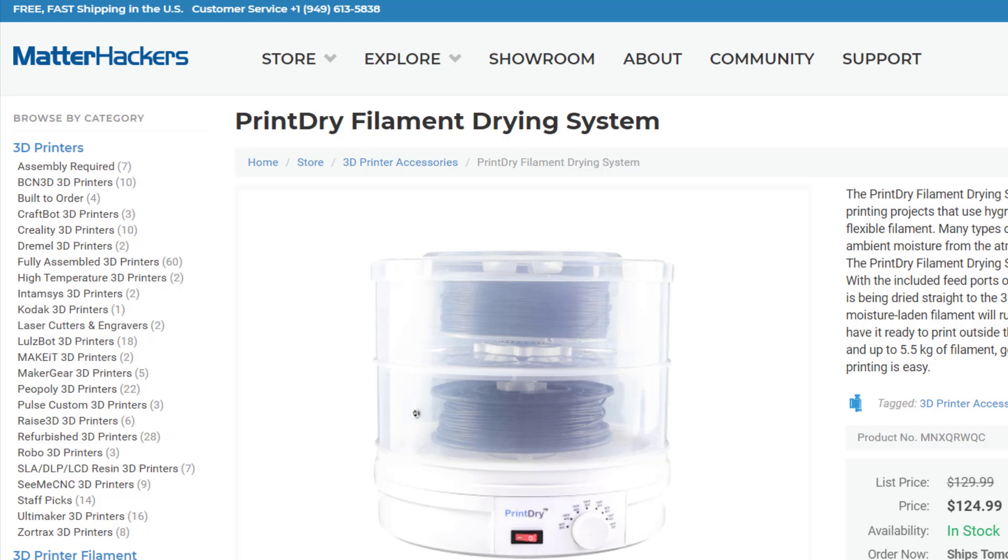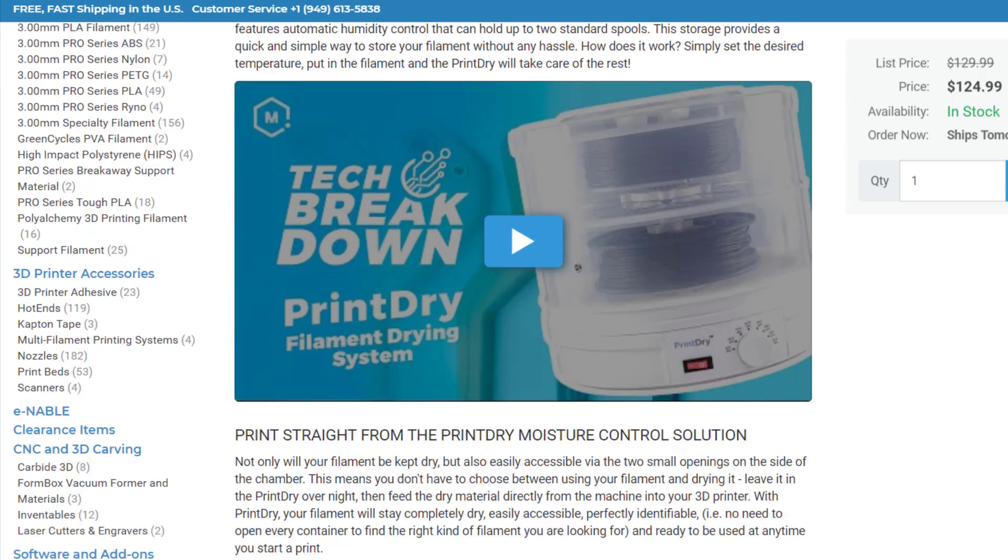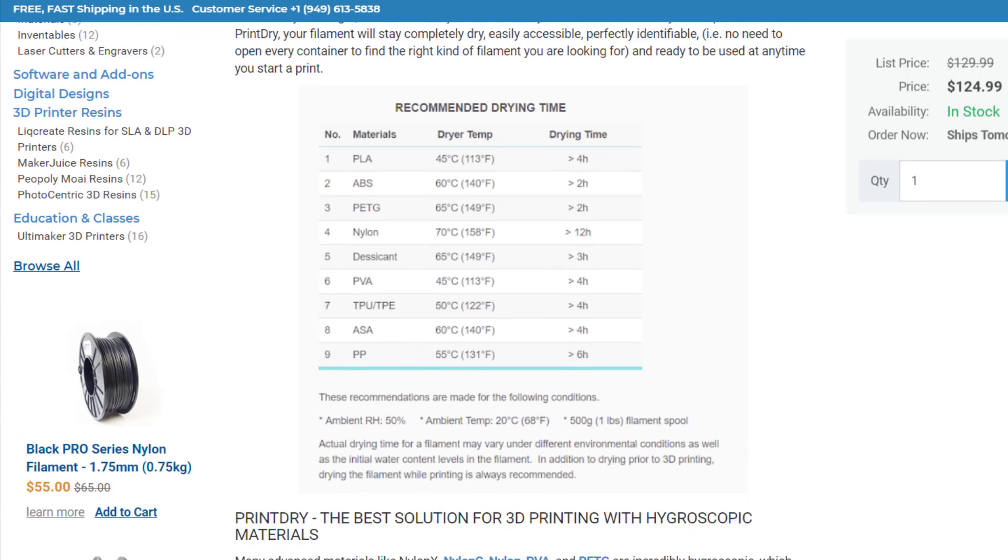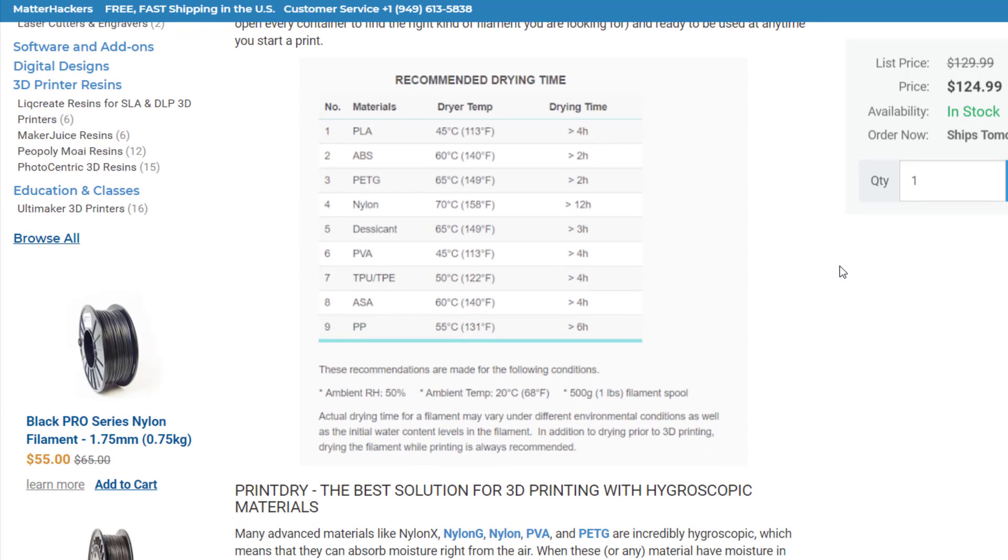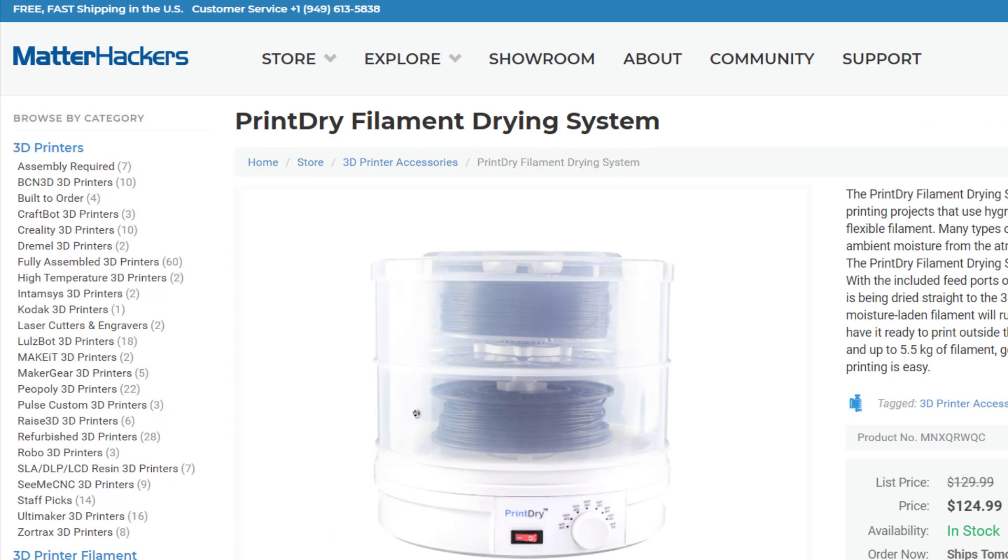To determine what temperature and how long to dry your filament, Matterhackers has a great chart here on their site and I'll include the link below. You can see here they've got it by material, drying temp and drying time. And while you're there, check out their dehydrator. It's a bit more pricey, but it's also a more polished machine.